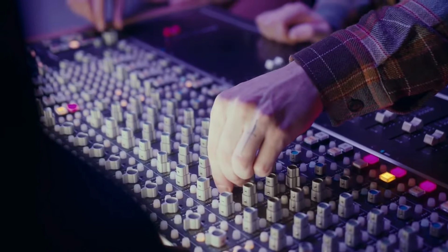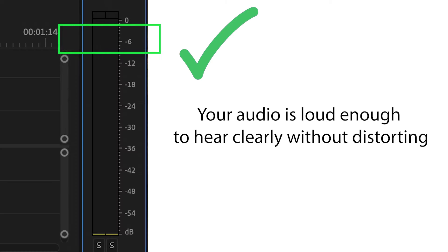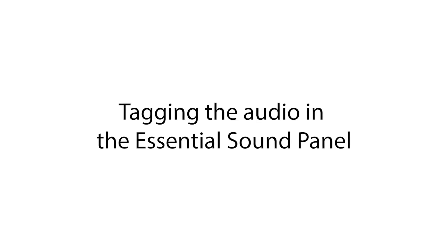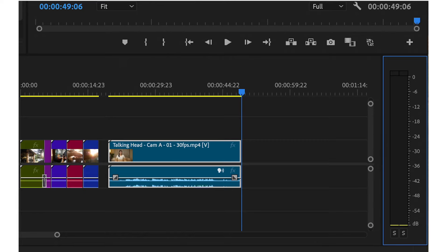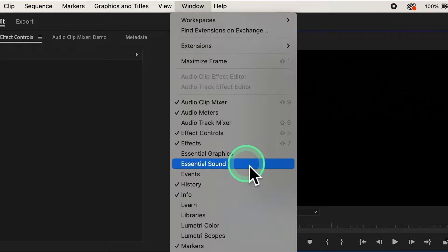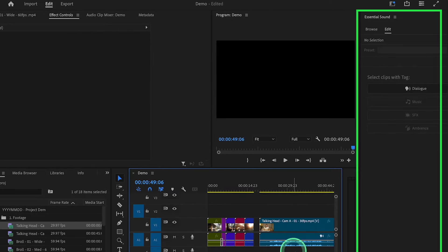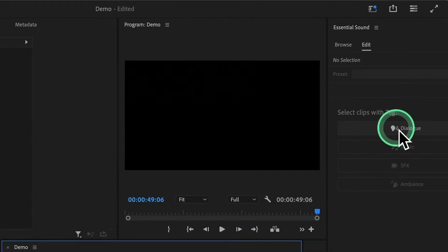0 dB represents the maximum level before distortion occurs. It's important to keep your audio levels below 0 dB to avoid distortion and ensure clear, high-quality sound. Ideally, your audio should peak between -6 dB and -3 dB. We'll start by tagging the audio in the Essential Sound panel. Open it by going to Window in the top menu and selecting Essential Sound. Then select your audio clip in the timeline and click on Dialog.